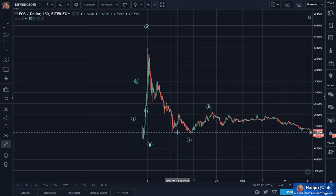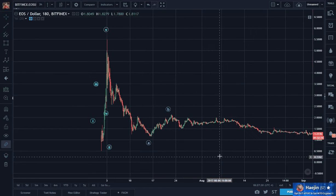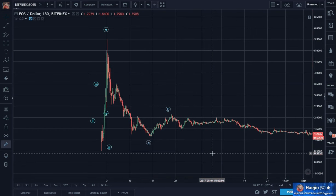We have all been very patient with EOS. I wanted to give a quick update.